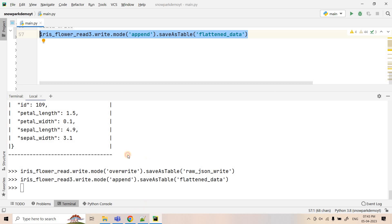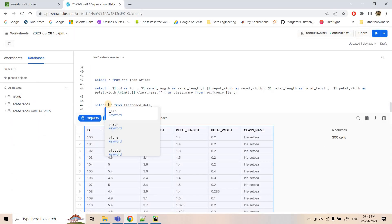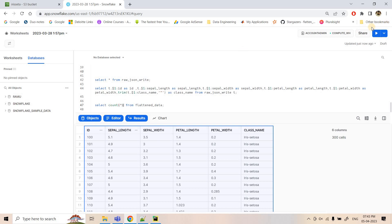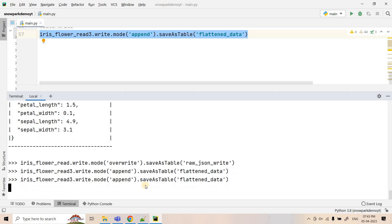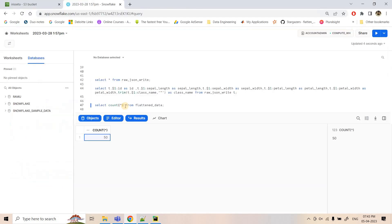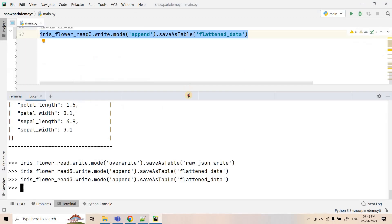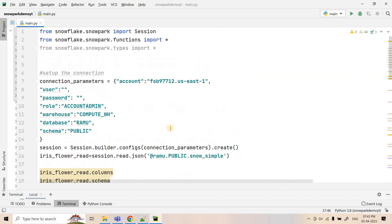Since we are using append mode, if you execute the write again the count will double. For example, if the count is currently 50 and you execute the code again, the same data is appended and count becomes 100. That is how append mode works.